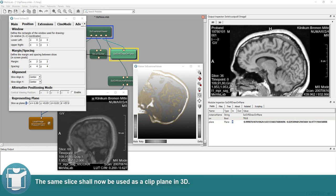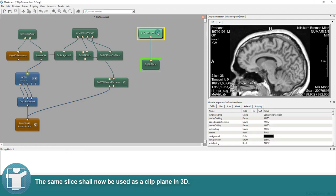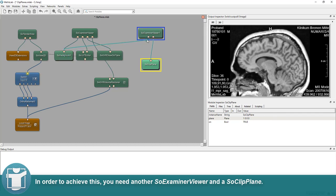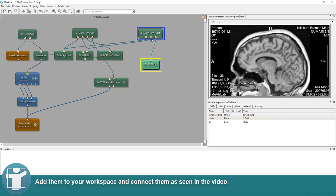The same slice shall now be used as a clip plane in 3D. In order to achieve this, you need another SO Examiner Viewer and a SO Clip Plane. Add them to your workspace and connect them as seen in the video.